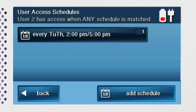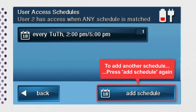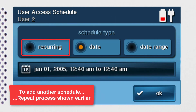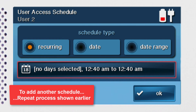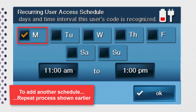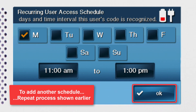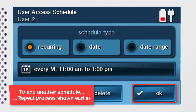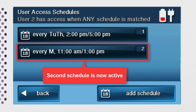If needed, you can add more than one schedule for a single user. For example, let's say we want Jane's code to also work on Mondays from 11 a.m. to 1 p.m. Press the add schedule button again to add an additional schedule, and once again press the reoccurring option and then press the button below the schedule type section. Select the weekdays, start, and end times for this additional schedule. Press OK and then press OK a second time to save and activate this additional schedule. You'll then see the second schedule listed on screen.